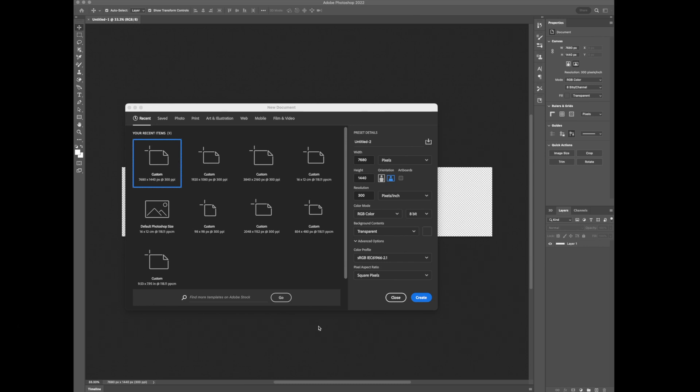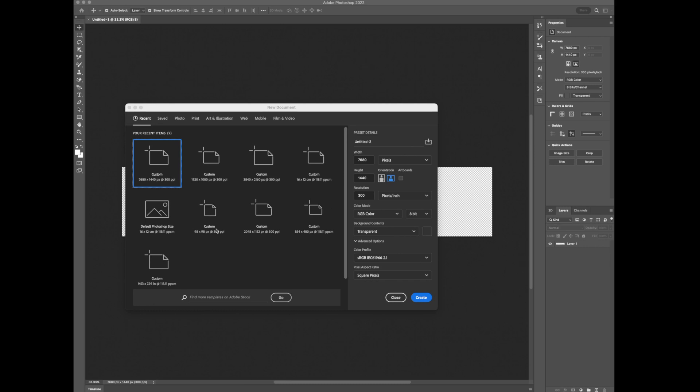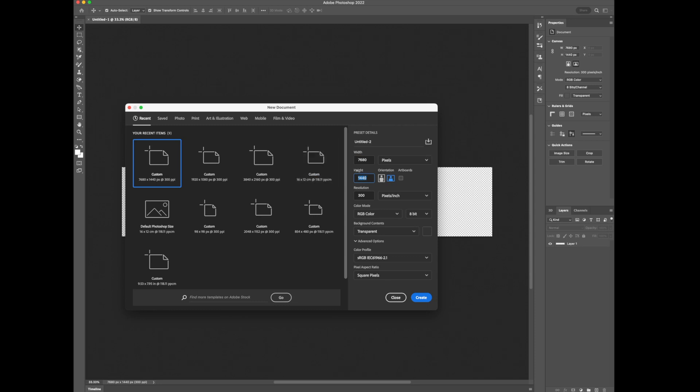So essentially what we want to do is create a custom template or a custom canvas in this case. We want to make sure that's set to the total resolution of our three monitors. In my case, I have three 32 inch 1440p monitors and they're set at a resolution of 1440p. So your total resolution is going to be 7680 by 1440. So we'll set our width and we'll set our height of pixels to that resolution.